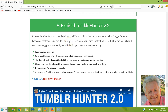Expired Tumblr Hunter 2.2 finds expired Tumblr blogs that are already ranked for your keywords. You can go claim them for your own and add your own content. Tumblr blogs get high rankings in Google — they have a lot of good search engine juice. You can find Tumblr blogs that are already ranked, take them over with your own account, put your own content on there, and use them for valuable backlinks and to build your own private blog network. Software-as-a-service companies charge a fortune for this — here you can do it for free.